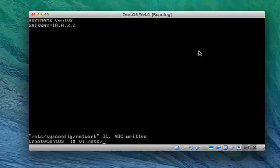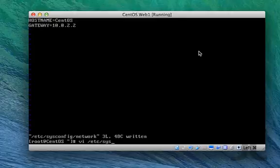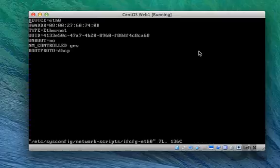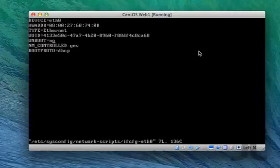And we also want to configure the network to start on boot. Currently this operating system does not have a running network, so it's by default configured for DHCP. We'll keep that and just set it to start up on boot.